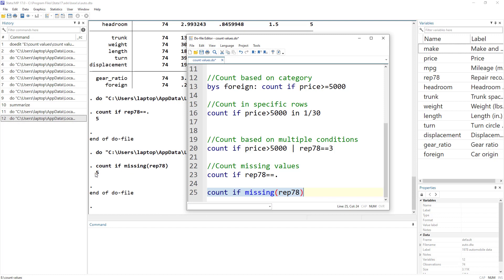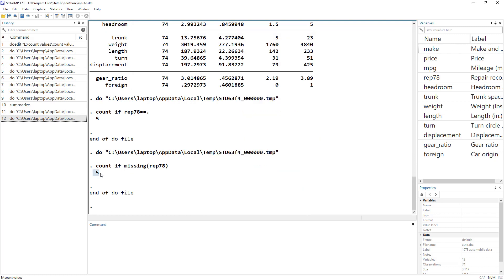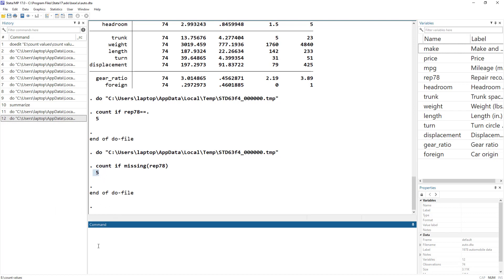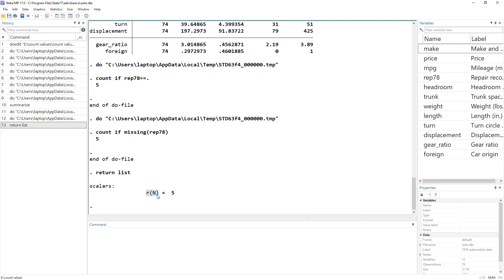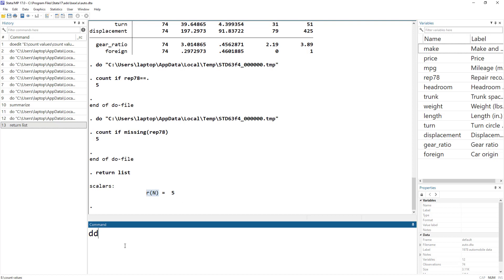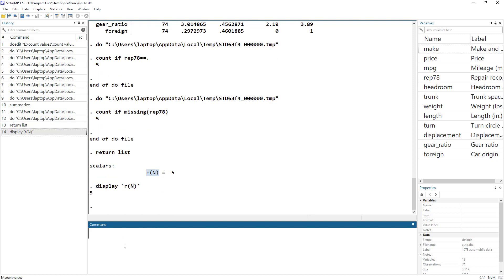Whatever value we get from the count command is stored in a scalar. We can access that scalar using return list, and we can see that the value 5 is stored in a specific scalar. We can then access that scalar value and store it in a variable or use it in any further calculations.